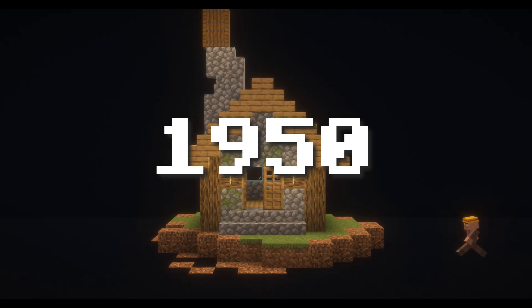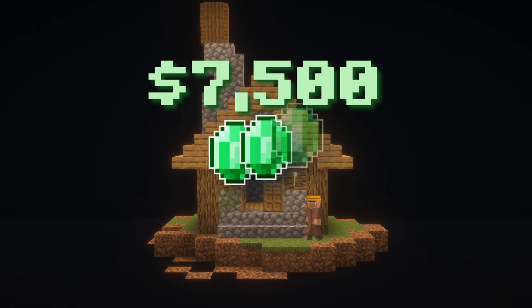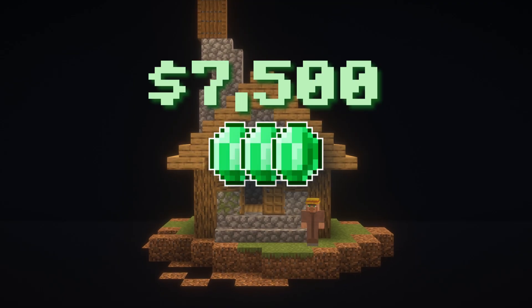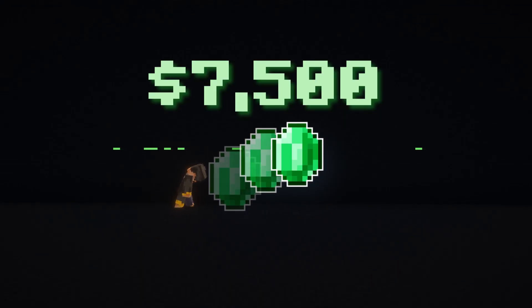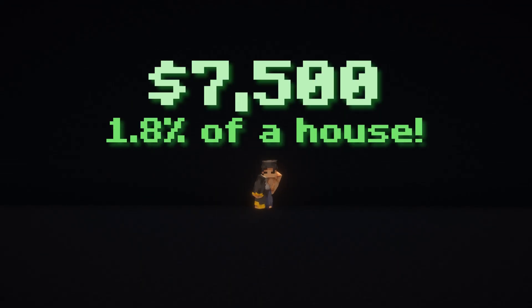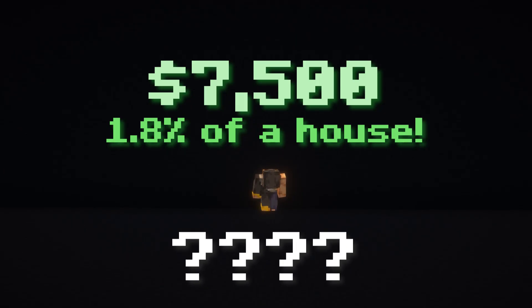In 1950, the median price for a house was around $7,500. Nowadays, $7,500 would not even get you close to a house. So how did this happen?